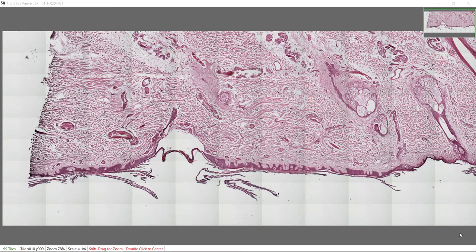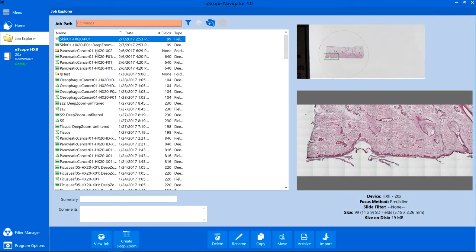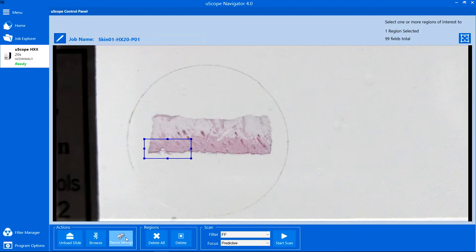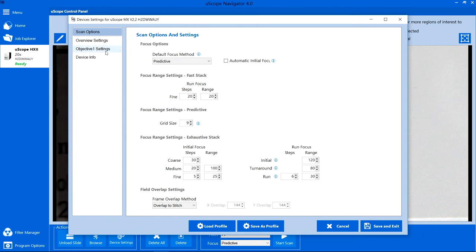This is usually an indication that the objective camera needs to be recalibrated. To begin, click on Device Settings, then select the Objective Settings tab.